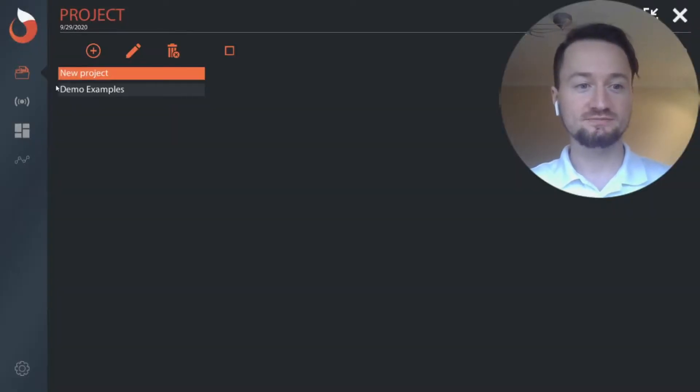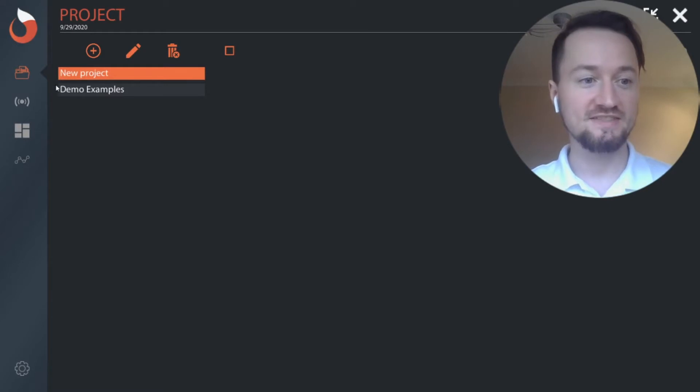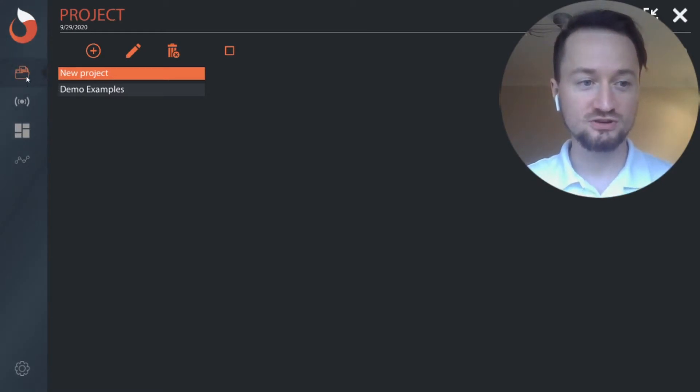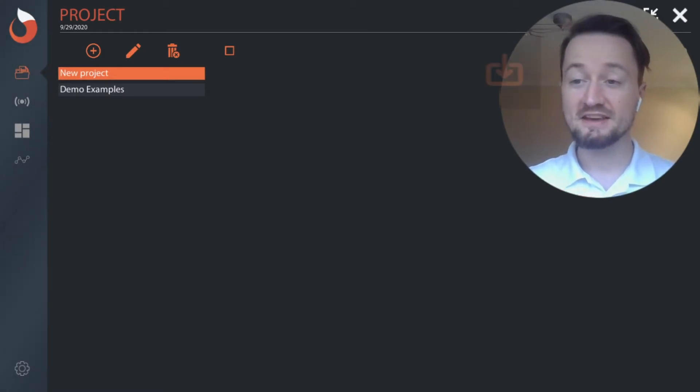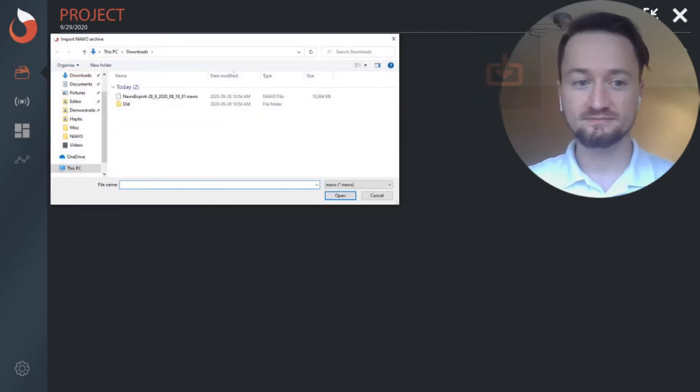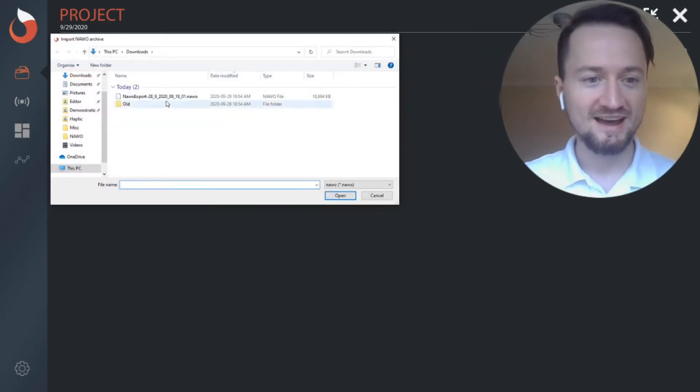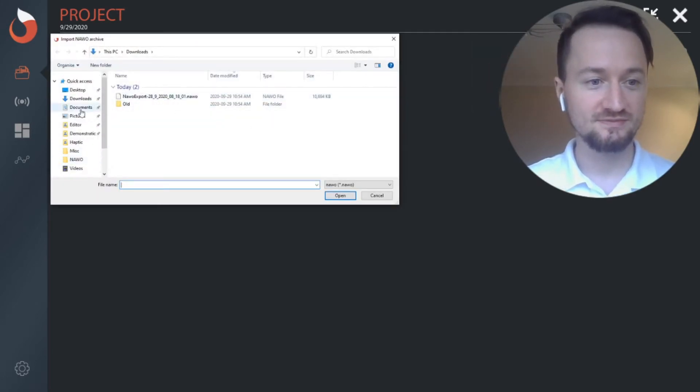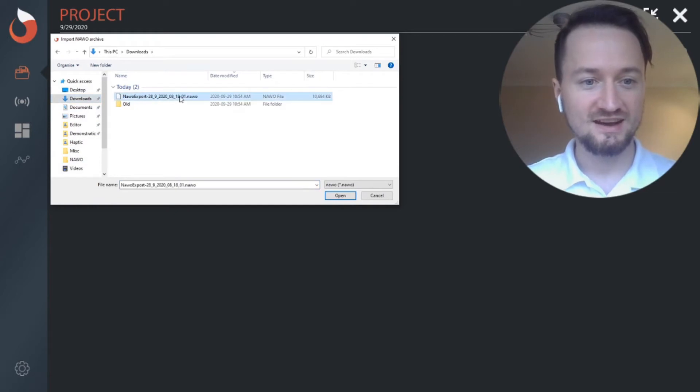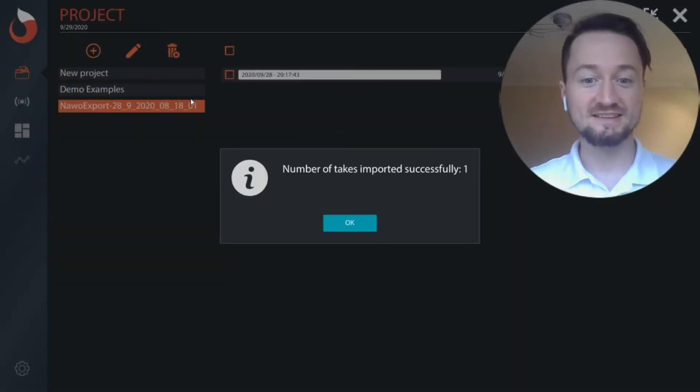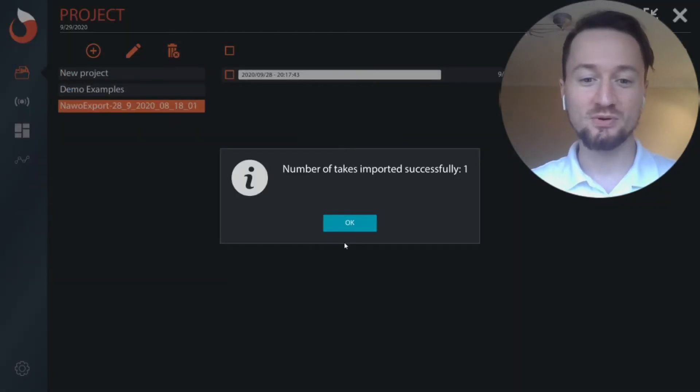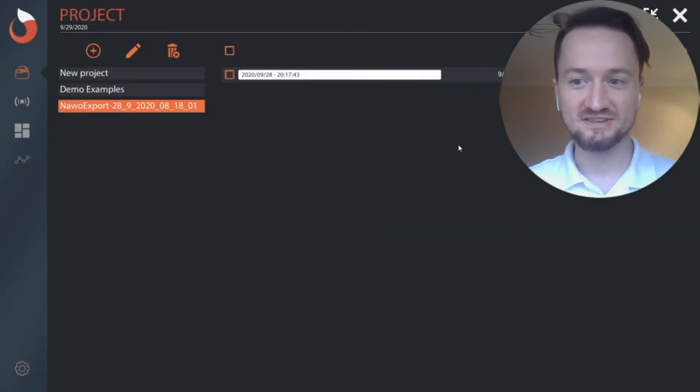I'm in the project folder just here. The import button's top right, and then in my download folder I just double-click the Now export, and you'll see it's been imported successfully.